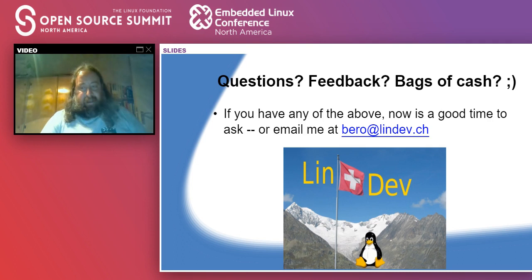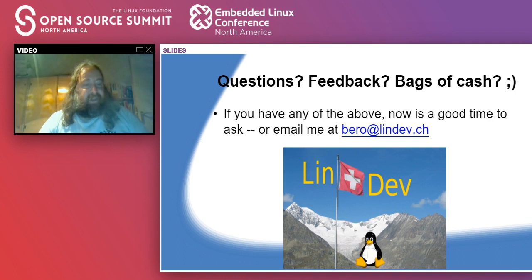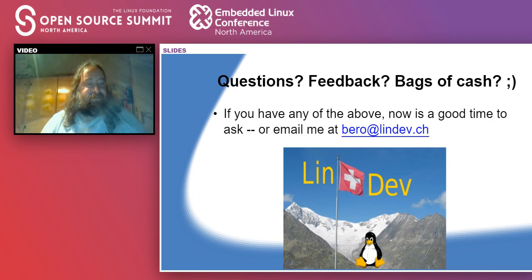Another question: any word on debuggers? Essentially we have GDB, which has been the default for a long time. We also have LLDB, which is the version that comes with LLVM — that is getting there as well. I haven't used it a lot yet, but it looks promising. I'm not aware of any options not based on either of those, but there might be some. GDB and LLDB do pretty much everything I need.